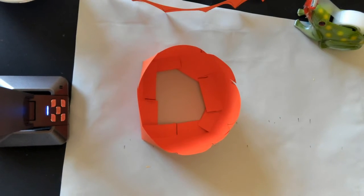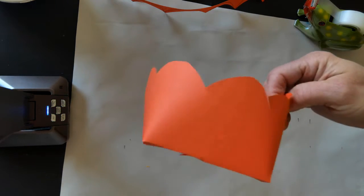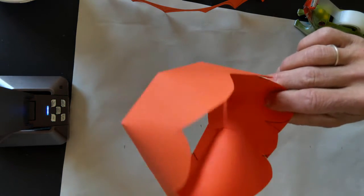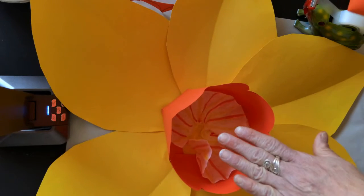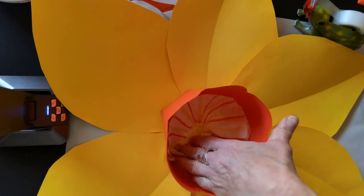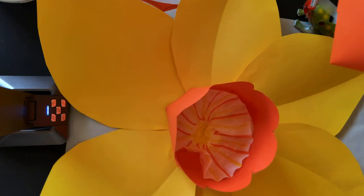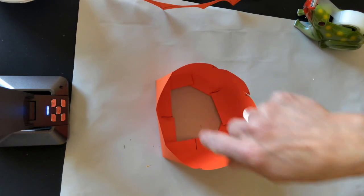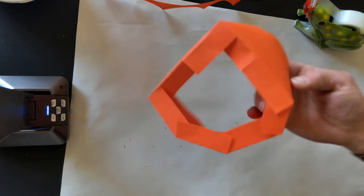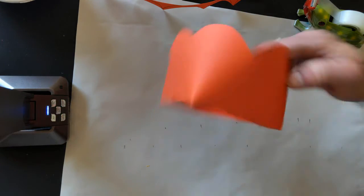Then what you're going to do is you're going to take that middle of the daffodil that you just made and you're going to put it into the center of your daffodil. What you'll do is you'll put glue on the bottom of the tabs.